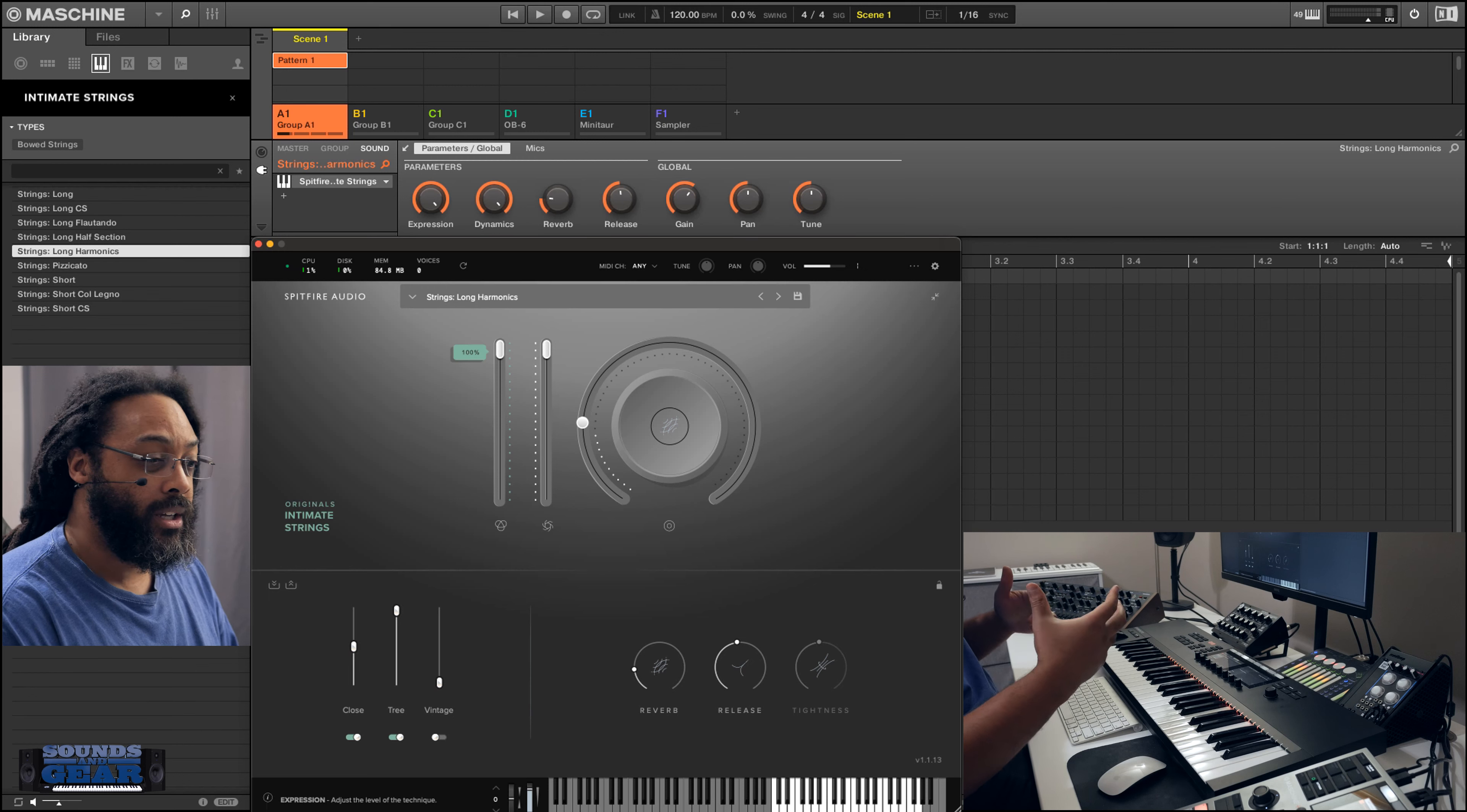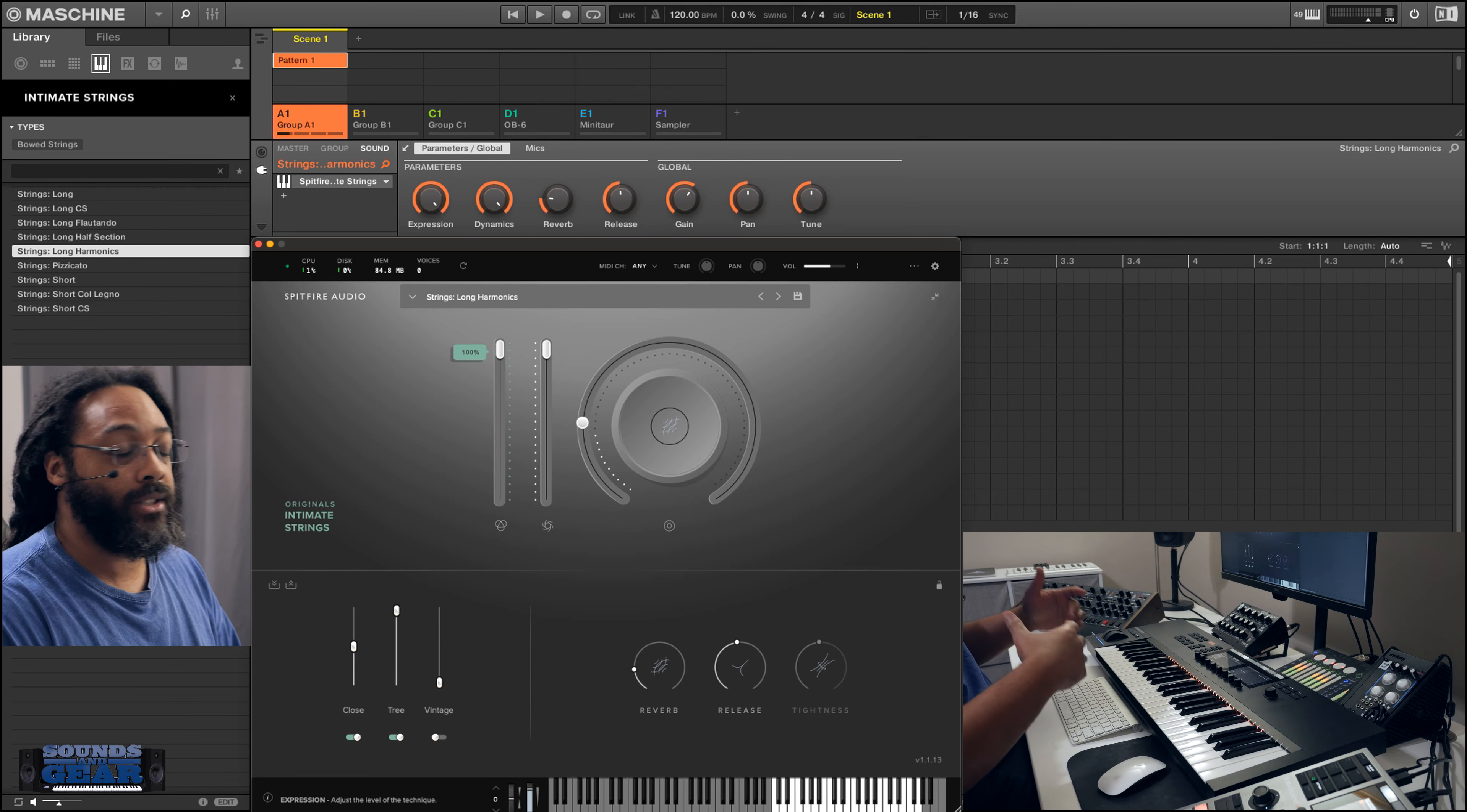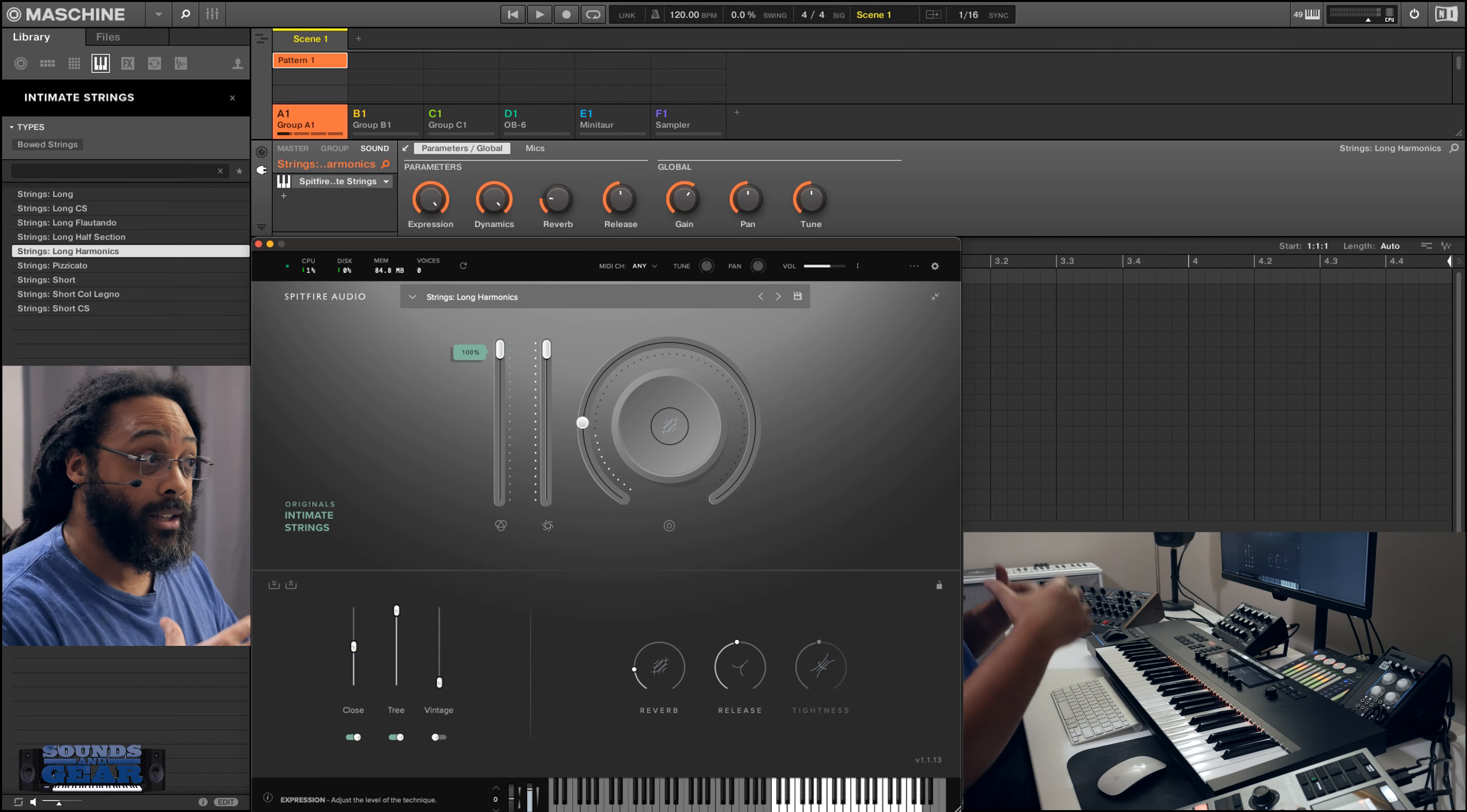NKS for me has definitely been one of the hugest impacts on my workflow in a long time because it allows me to use my software as I would use any other type of hardware keyboard, but it's pretty much limitless to whatever I'm running on my computer. I just have computers dedicated specifically to run NKS.